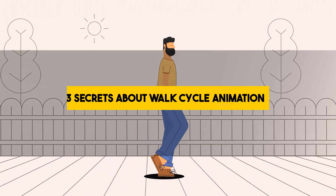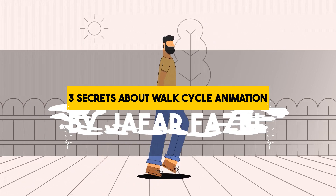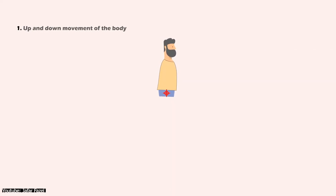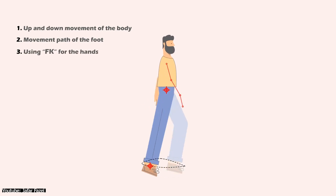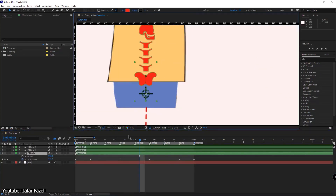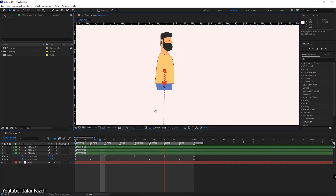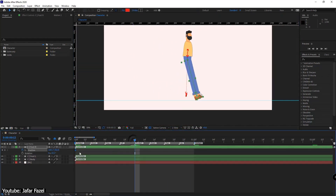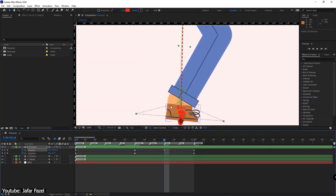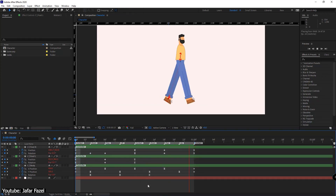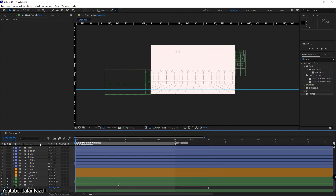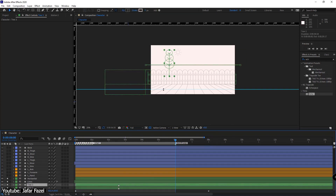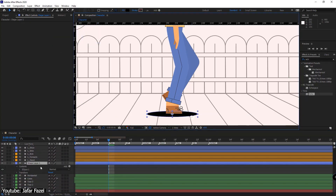3 Must Know Secrets About Walk Cycle Animation in After Effects by Jafar Fazel. Jafar walks us through 3 tips to help make your walk cycle animation much better. This video is best suited for those who are already very familiar with the rigging process as well as After Effects — this is not a beginner's ground at all. It is for people who already know how to use After Effects to rig but want extra tips to make their walk animation stand out. If that sounds like your situation, we recommend you take a look at Jafar's video.